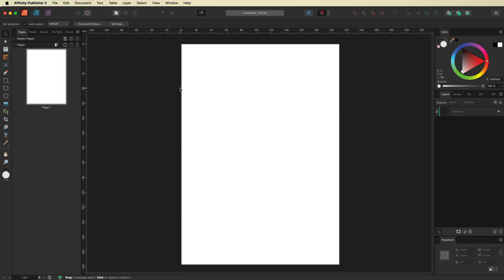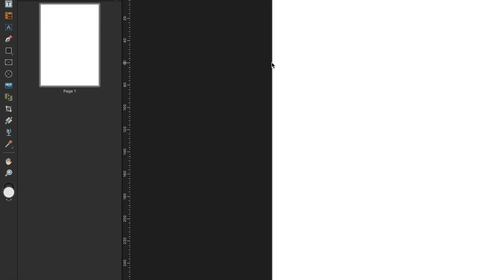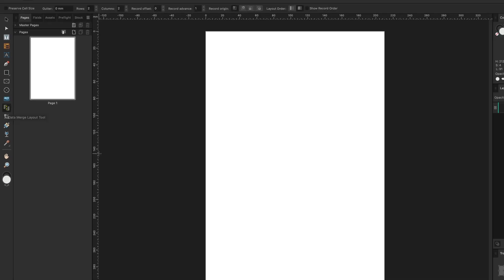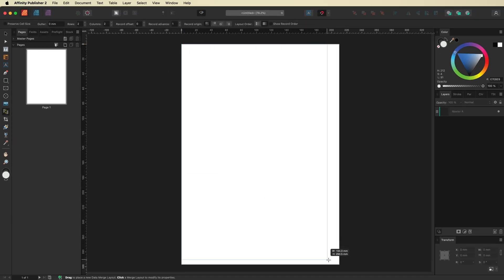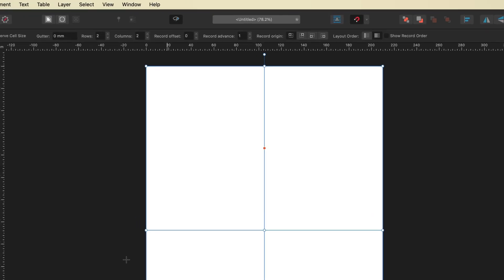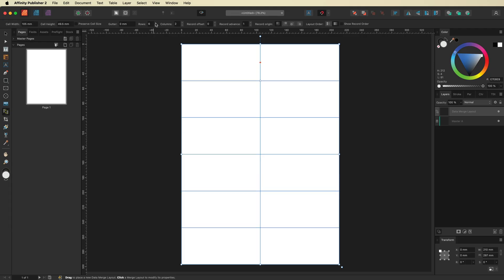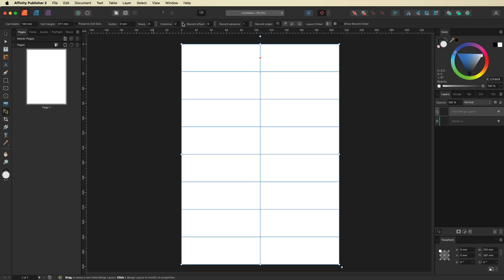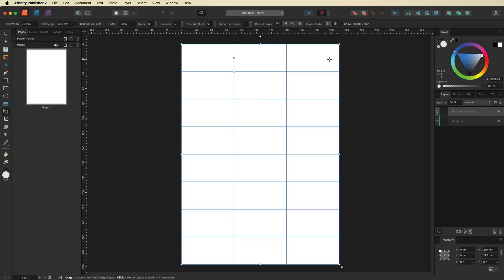What we want to do first is make our way over to the left-hand side toolbar menu and select the option that says Data Merge Layout Tool. Once you select that, drag it out from one side of your canvas down to the other. Then we need to make our way up to the context menu bar at the top where we have Gutter, Rows and Columns. We're going to give this a few more rows so we end up with 24 stickers — around 8 rows and 3 columns, which gives us 24 stickers.